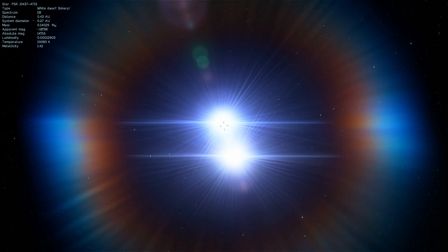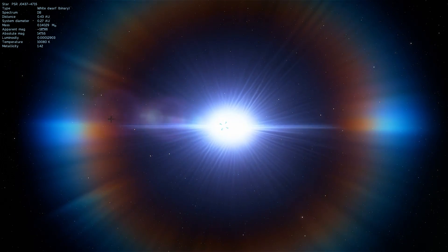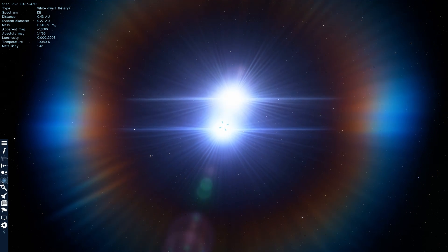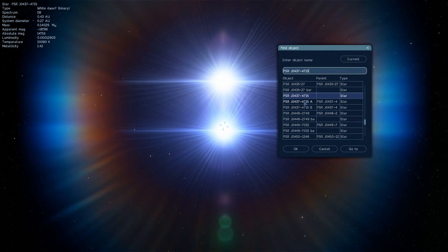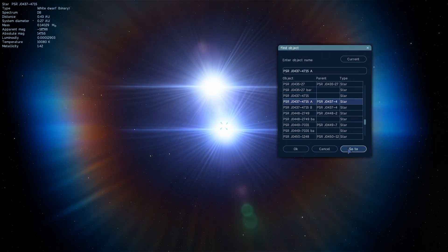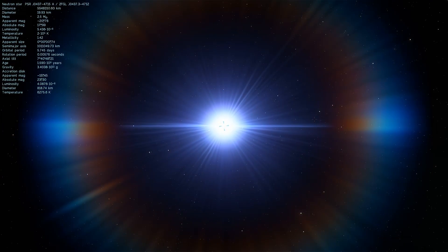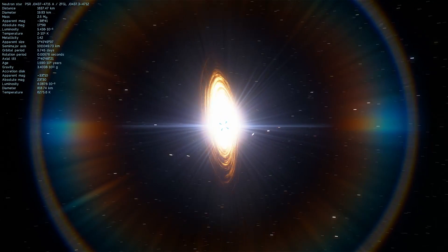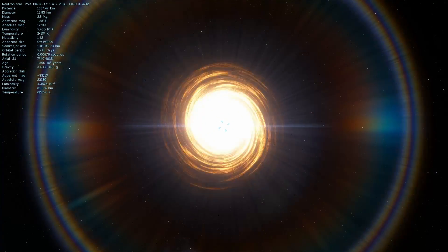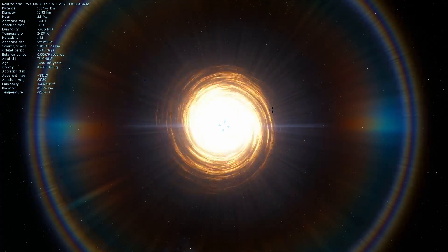But I guess the most interesting part about this pulsar is that it's an exceptionally accurate clock. Its beams come to earth very predictably, a lot more predictably than they would if it was an atomic clock.